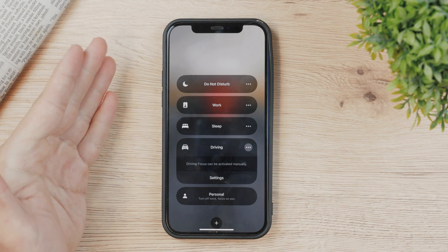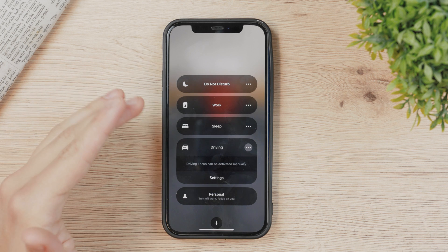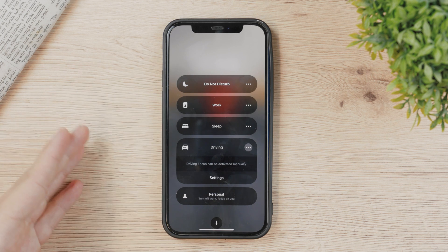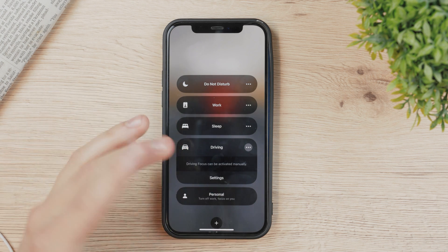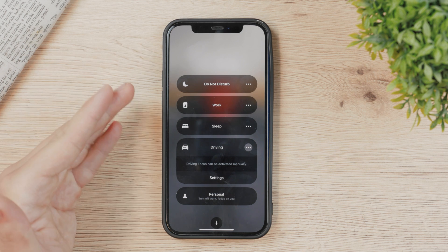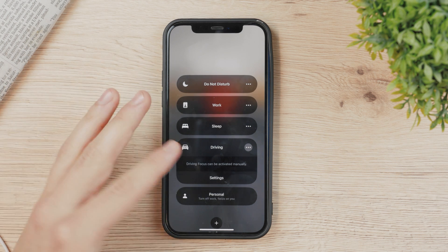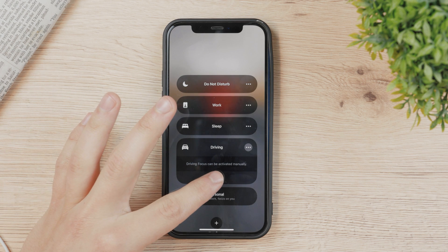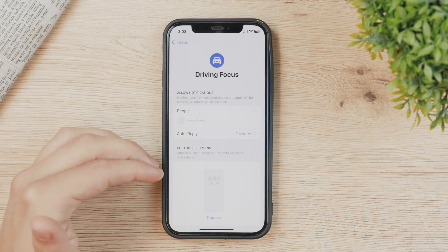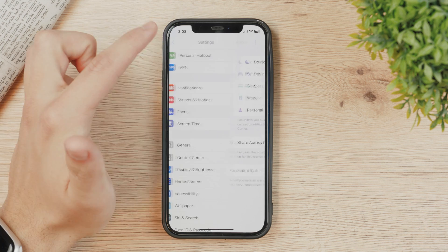Now, the thing is that Driving Focus probably turns on automatically for you, and you may want to avoid that — it can happen that every time you get in the car it just turns on by itself, which can be annoying. So go to Settings.